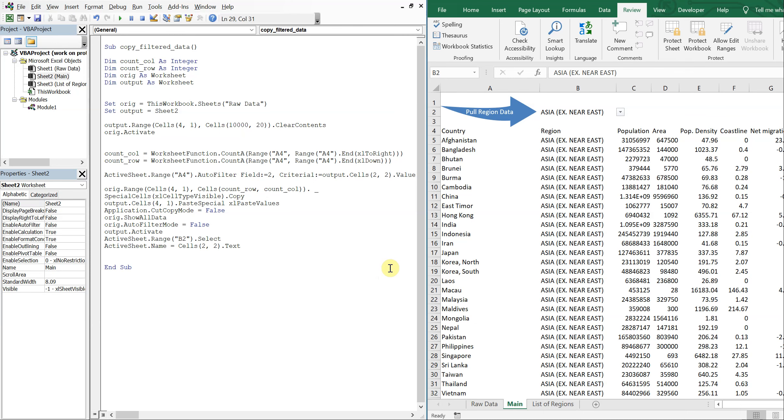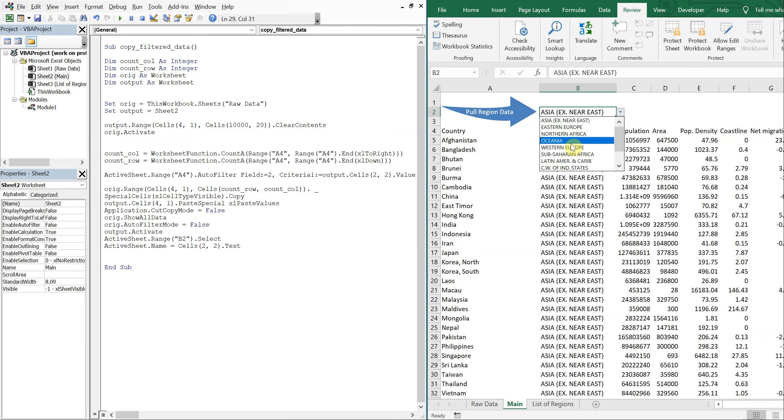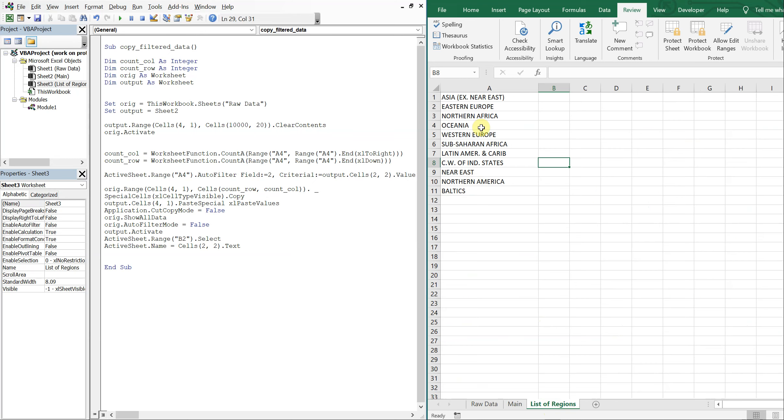All right, so I've got some code written up here. What it does is it allows a user to select a region from a drop down. The drop down is based on this list of regions here on the list of regions tab.